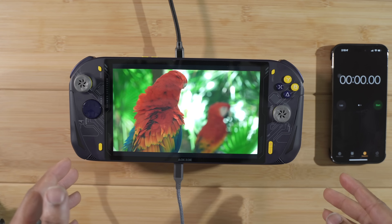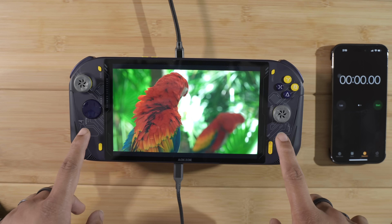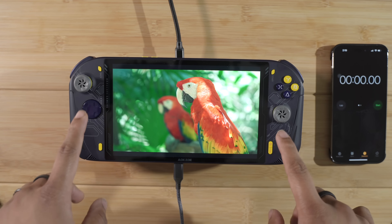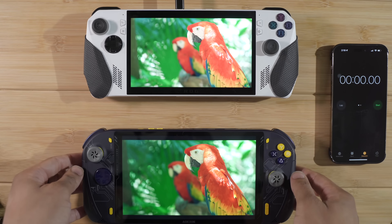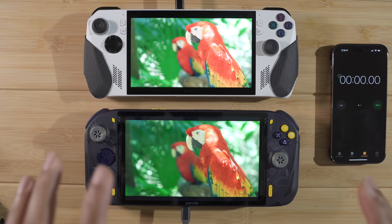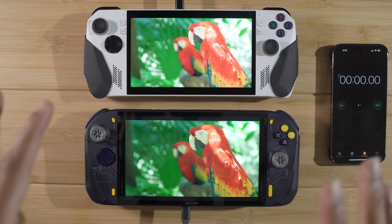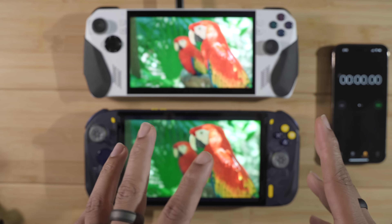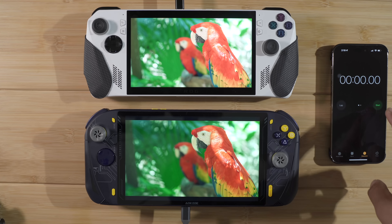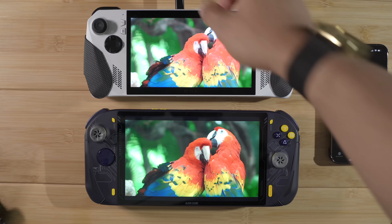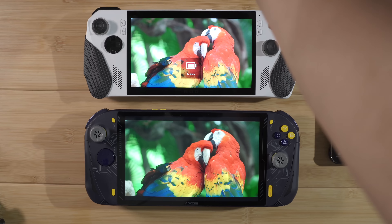What's up guys, so today I have the new AOKZOE A1 Pro with the 7840U, and today we're going to be putting it up against the ROG Ally. I think it's going to be a pretty exciting test — we're going to compare these two devices and see which one is the one to beat. So let's not waste any time. I'm going to start my stopwatch and unplug both devices; they're both at 100% battery.